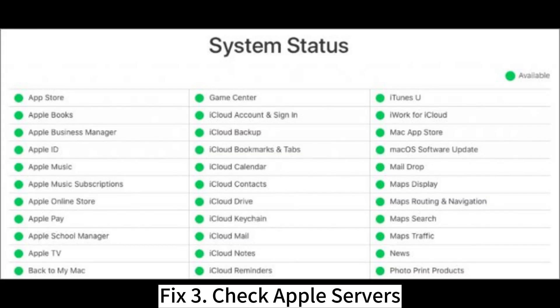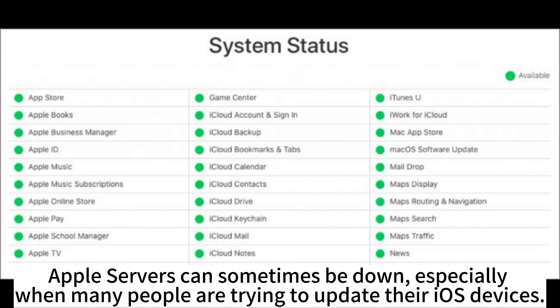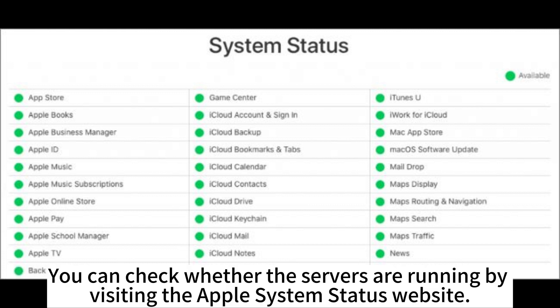Fix 3: Check Apple Servers. Apple servers can sometimes be down, especially when many people are trying to update their iOS devices. You can check whether the servers are running by visiting the Apple System Status website.